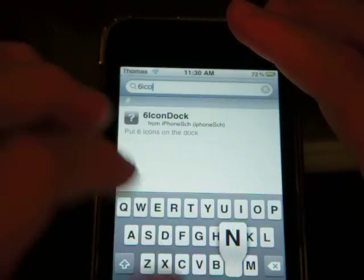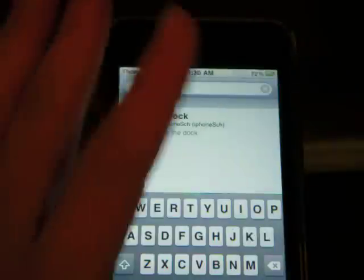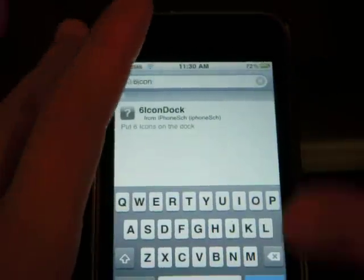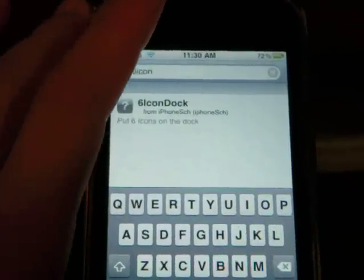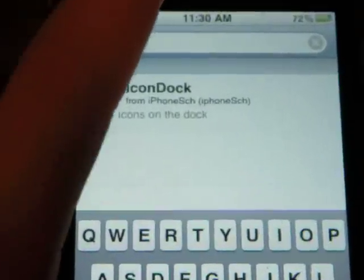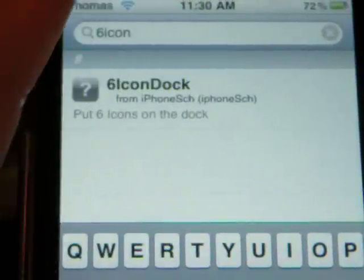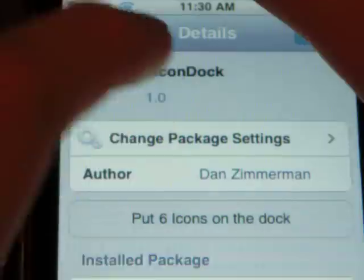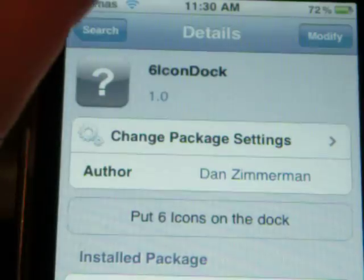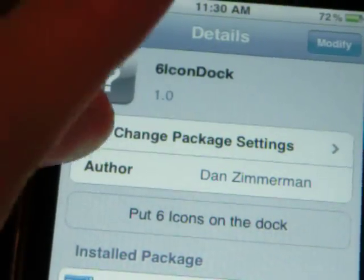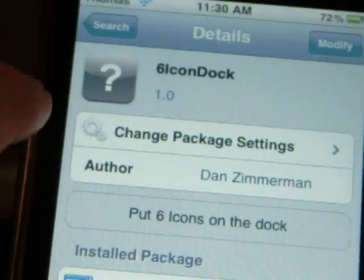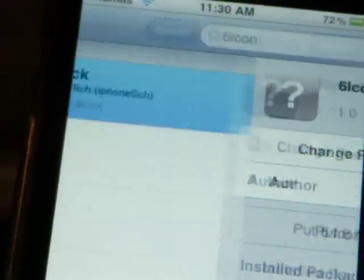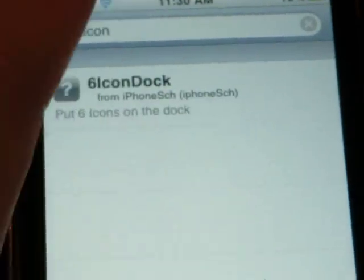You can search 8-Icon-Dock and 7-Icon-Dock, but they're not working for me because the source is messed up. So after you search for 6-Icon-Dock, go ahead and install it. Then restart your springboard, because it's going to tell you to restart your springboard.